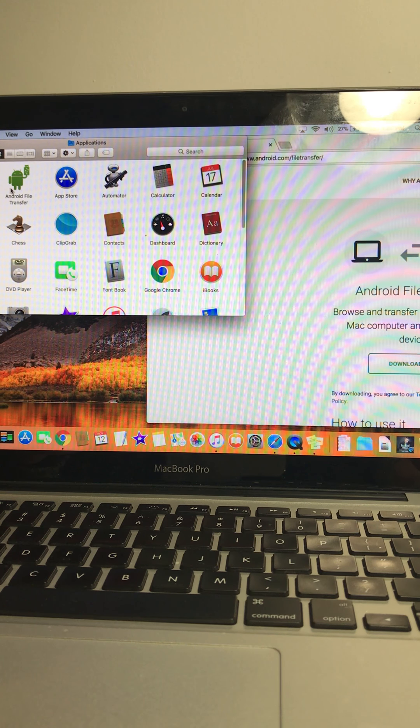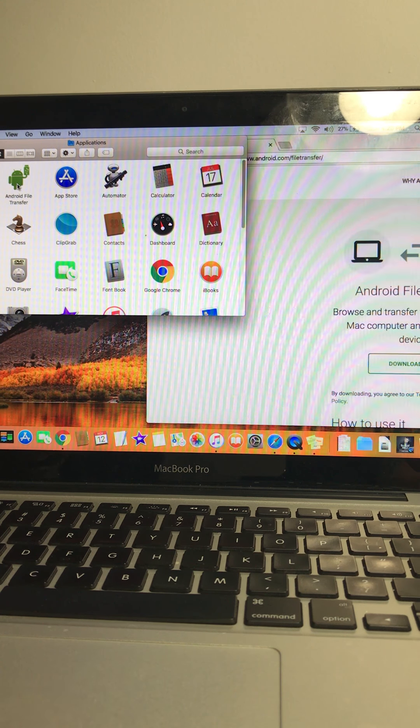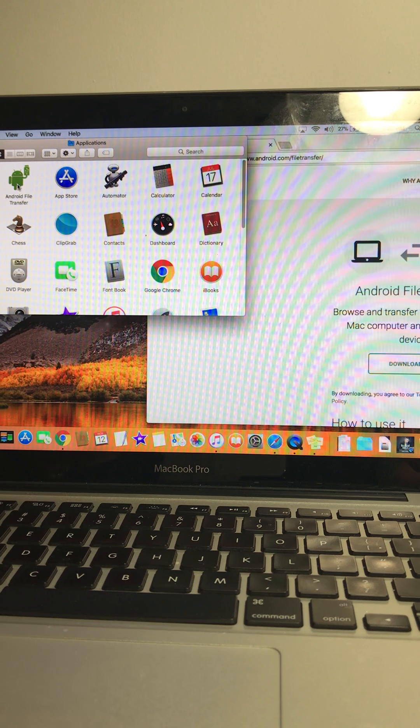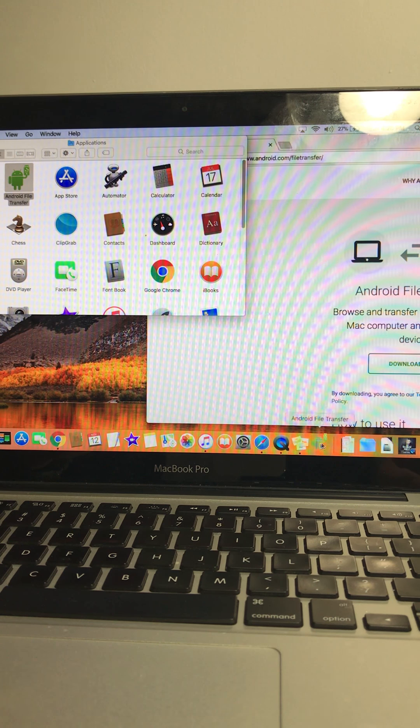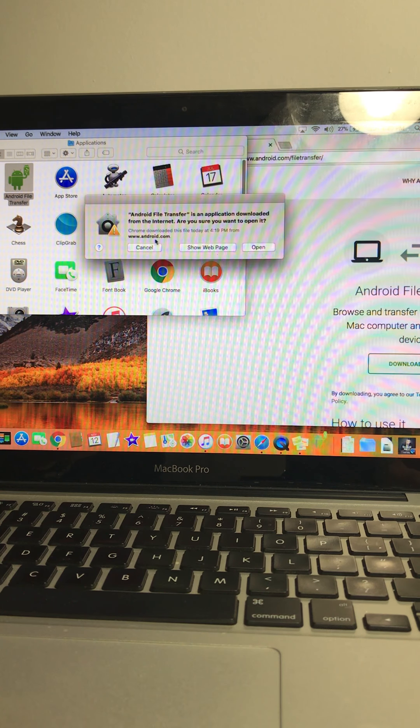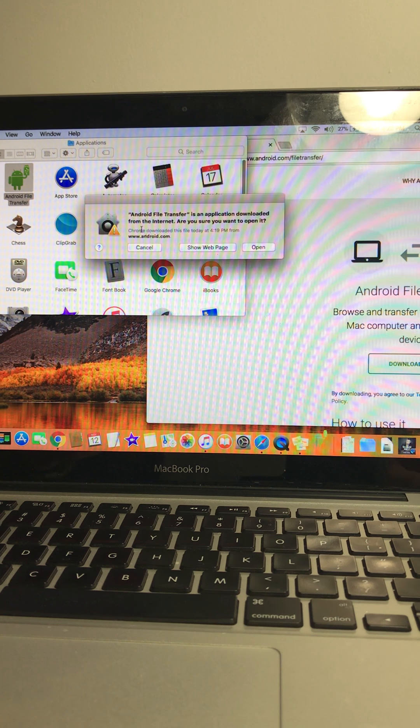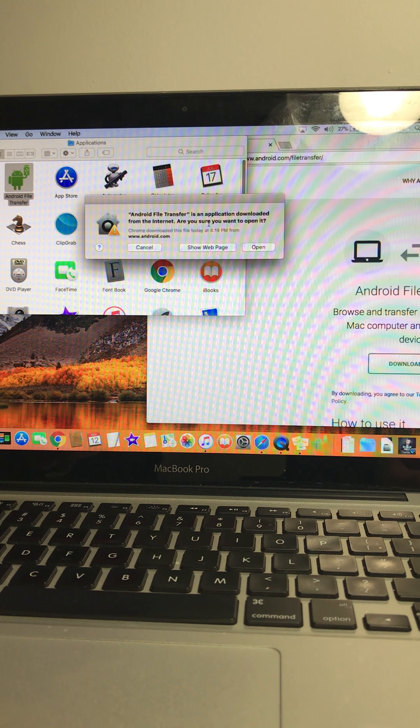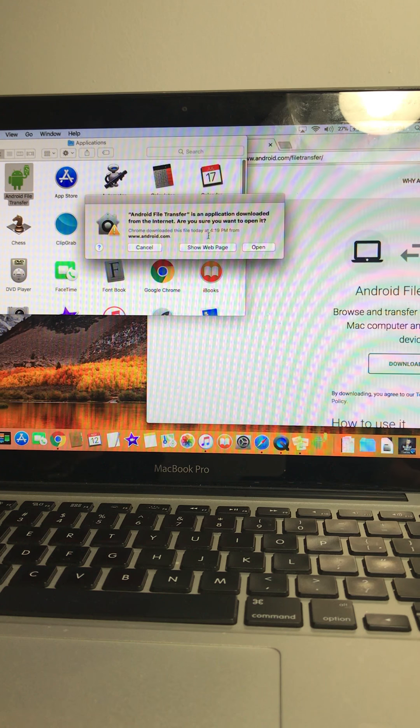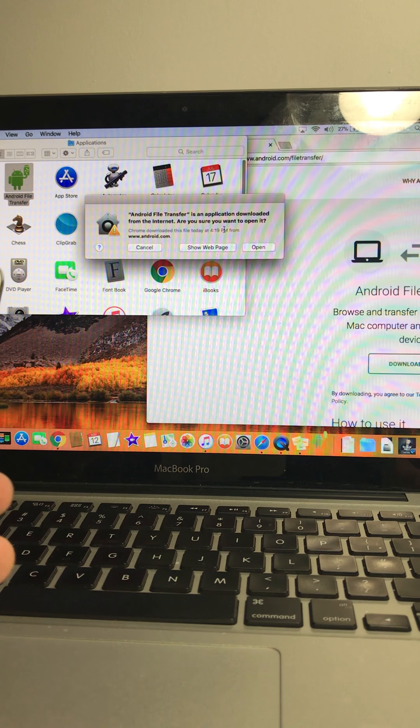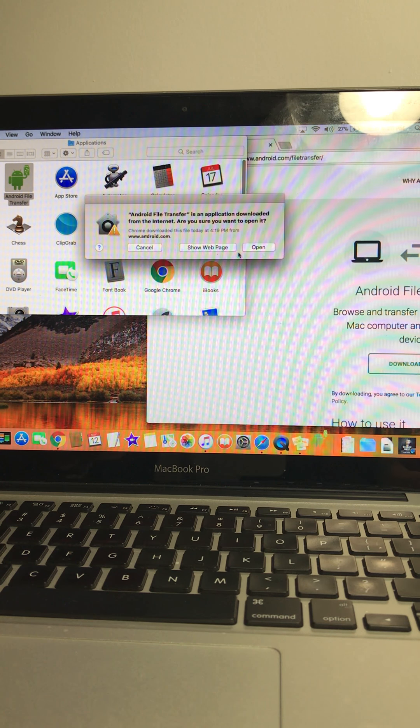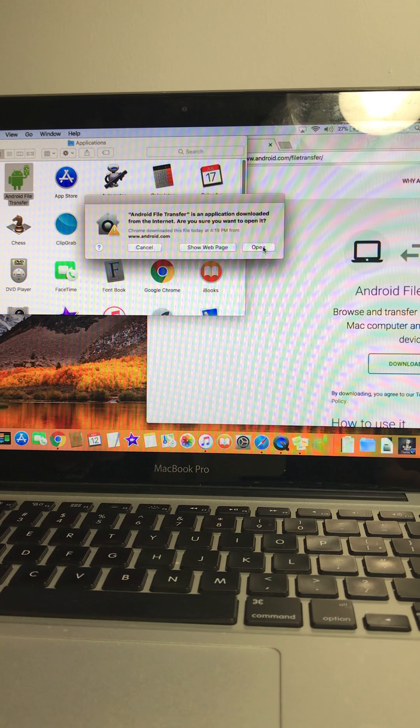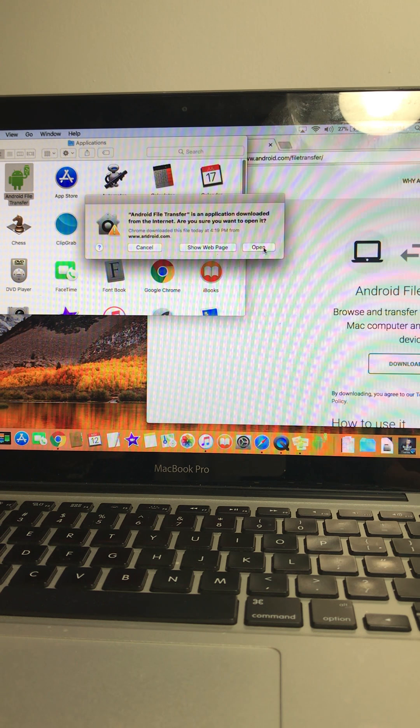So here it is. Click on that, here, Android. It's basically asking you if you'd download anything from, this is third party, it's not from Apple, so it'll ask you to see if you want to open it.